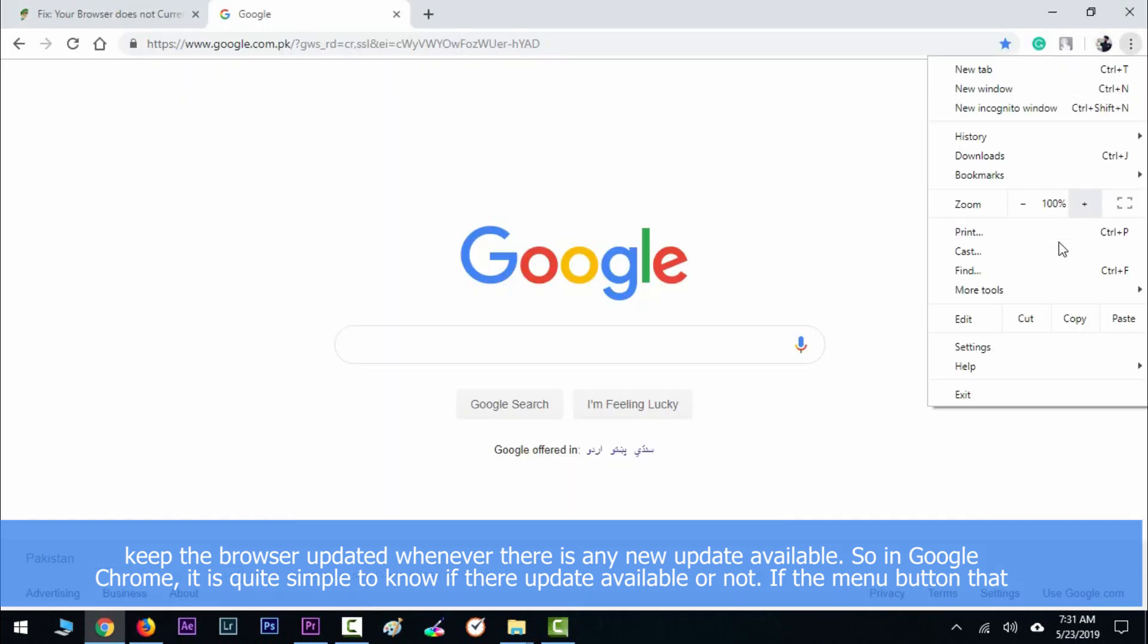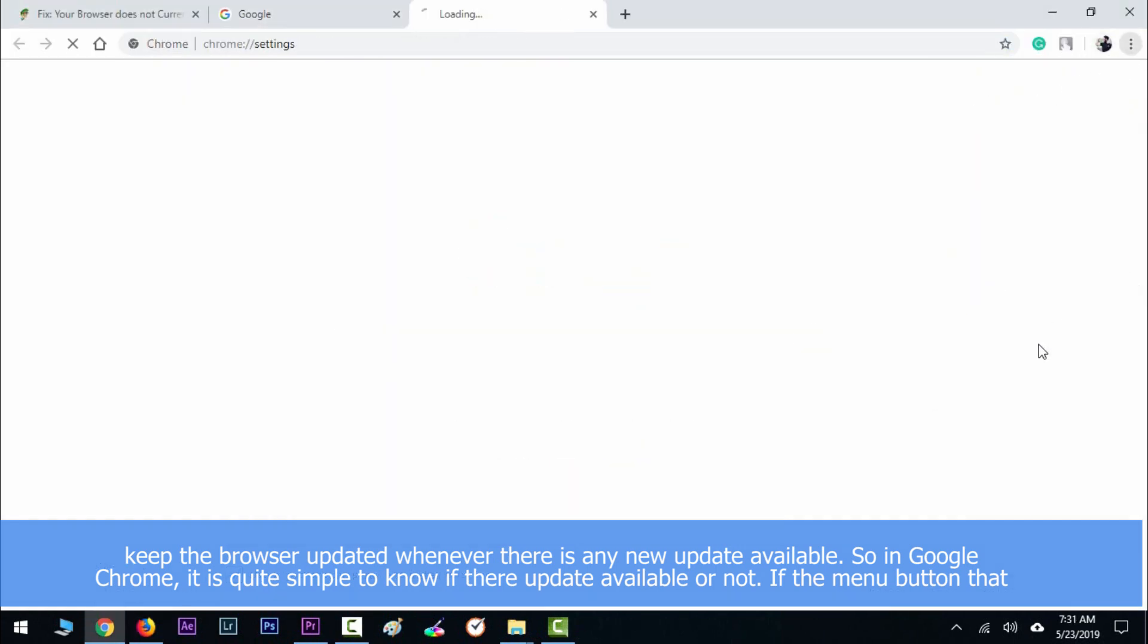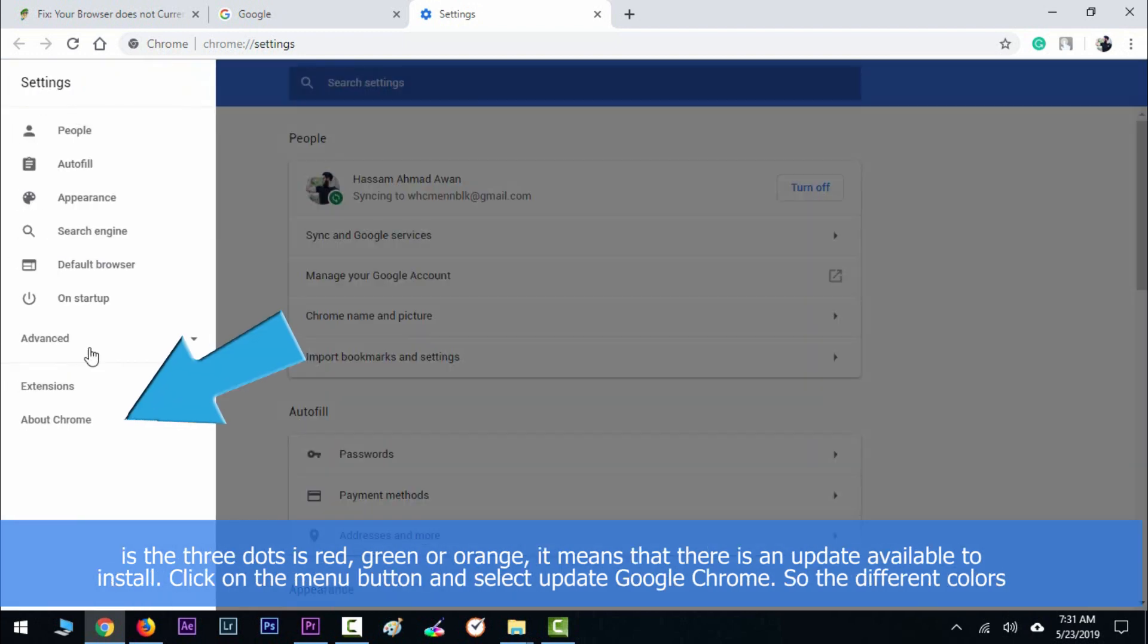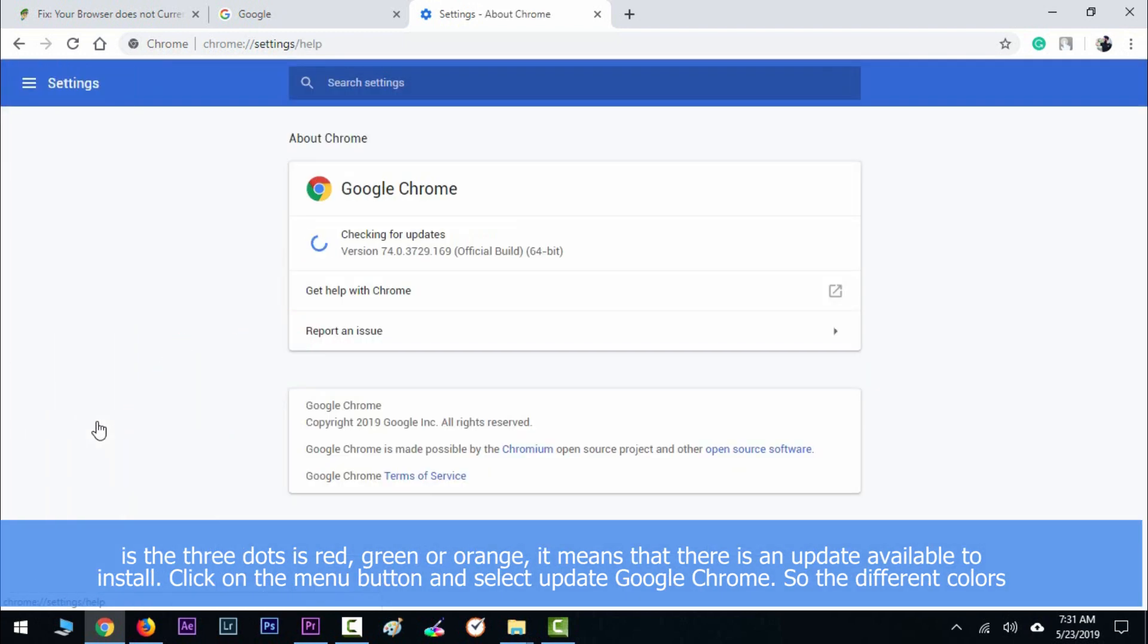If the menu button—the three dots—is red, green, or orange, it means that there is an update available for your browser. Then click on the menu button and select Update in Google Chrome.